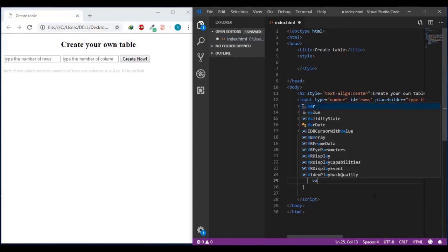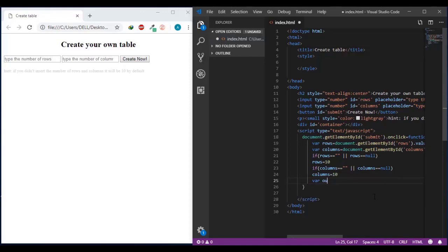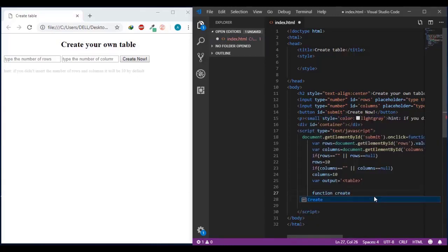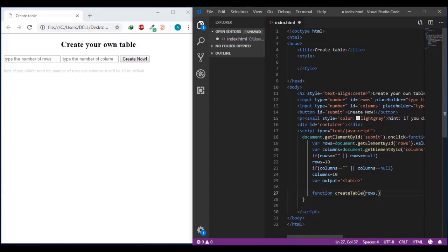I'll define a variable called 'output' and this output will equal the opening table element - that's the start element. Then let's make a function which will create the data for this table. The function will be called 'createTable' and has two parameters: one called 'rows' and another one called 'columns'.